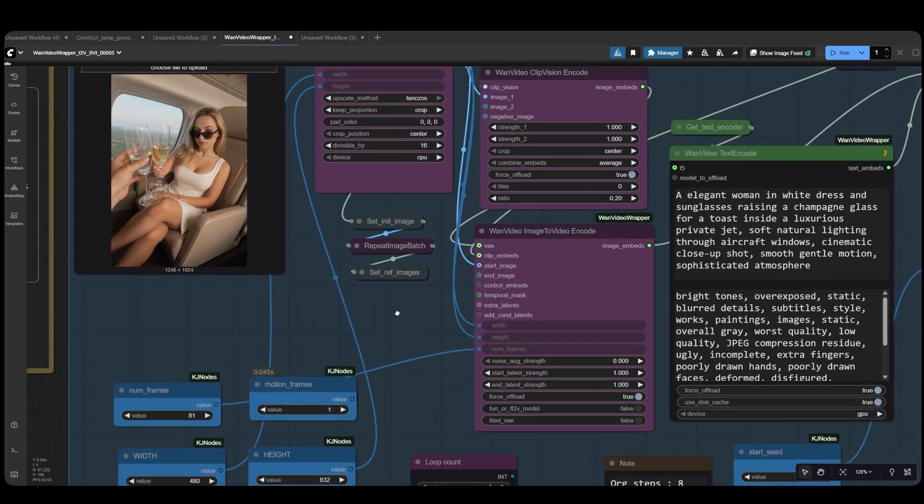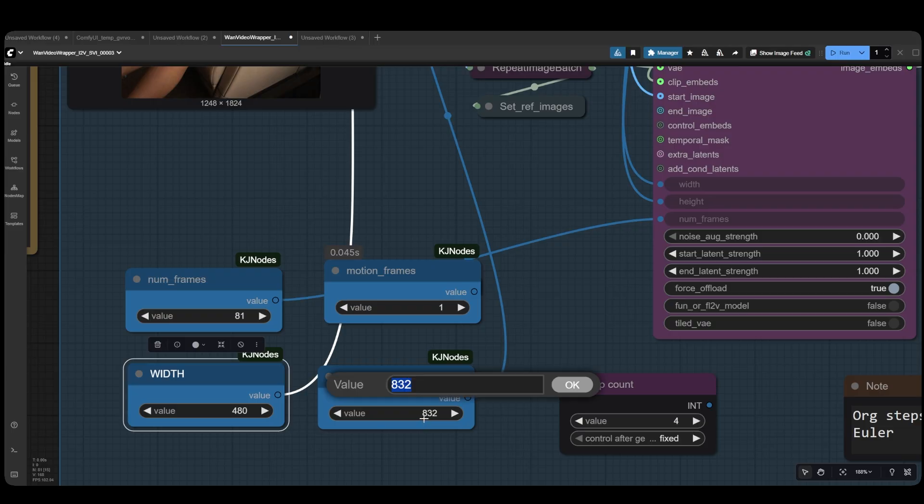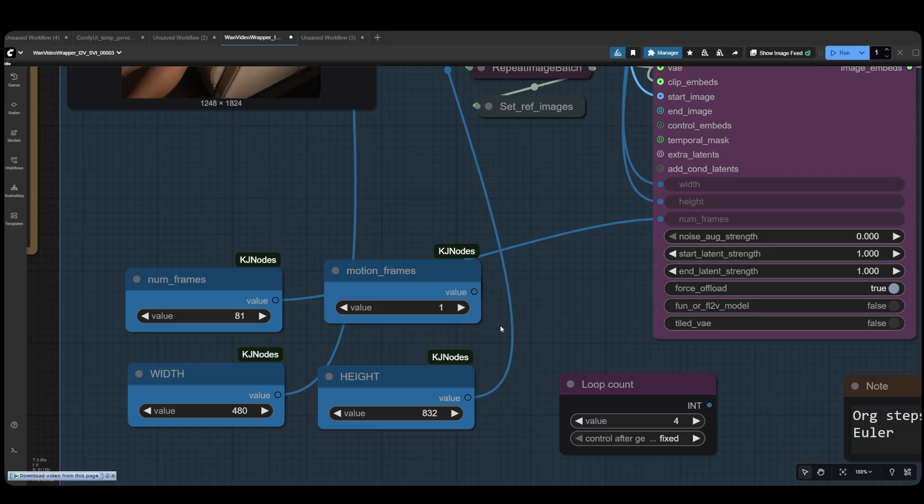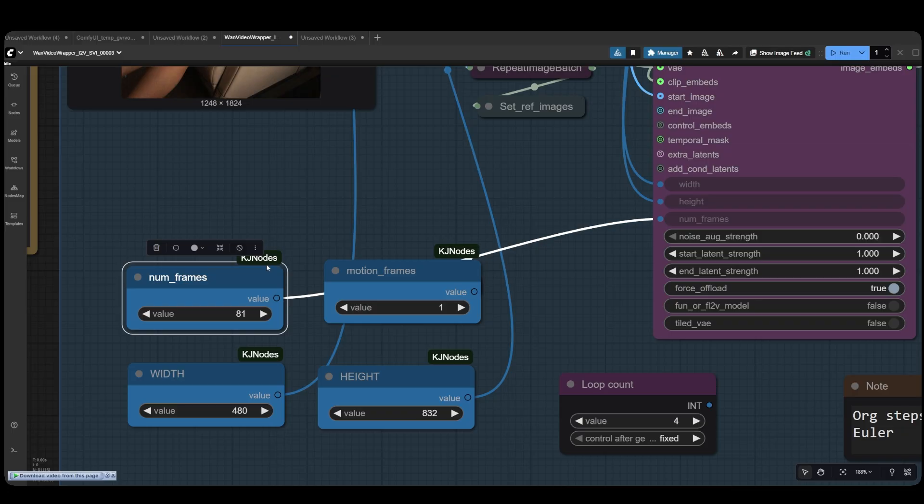You have control over several inputs like the width and height of the output video. However, what I strongly recommend is sticking to 480 by 832 pixels. You can switch the width and height if you want a landscape or vertical orientation. The number of frames should always be set to 81 frames. This is the optimal number of frames that WAN 2.1 can generate without any issues or inconsistencies.